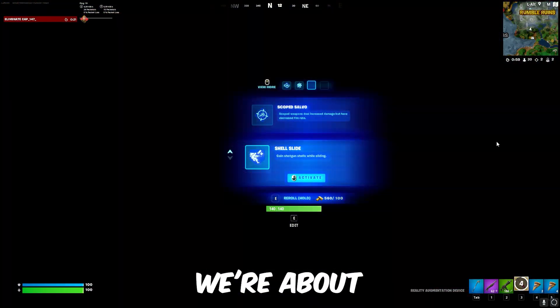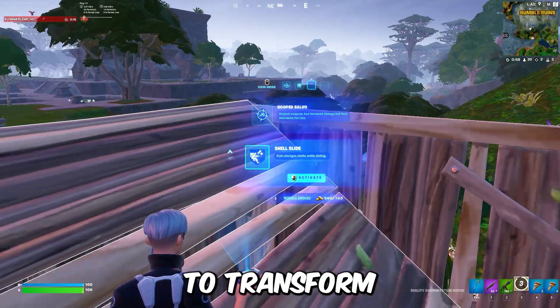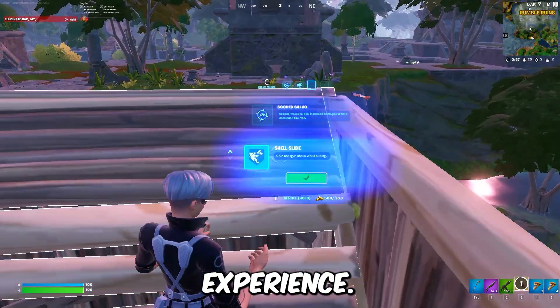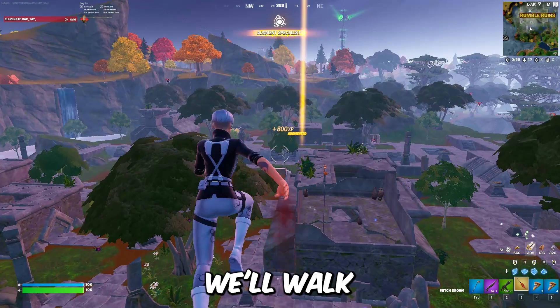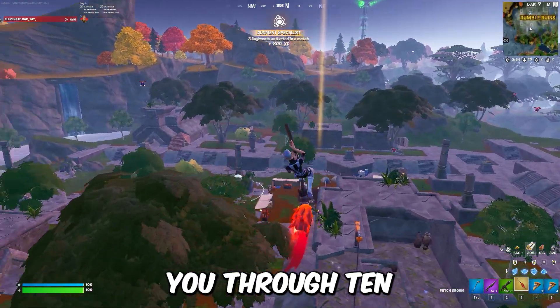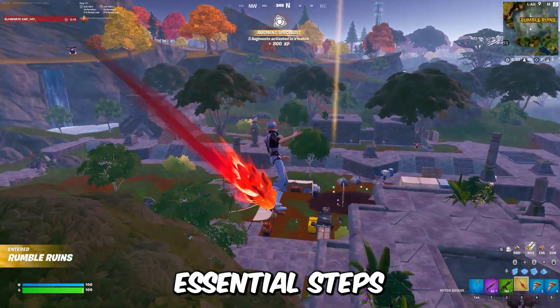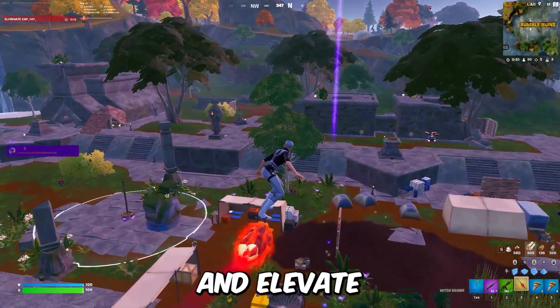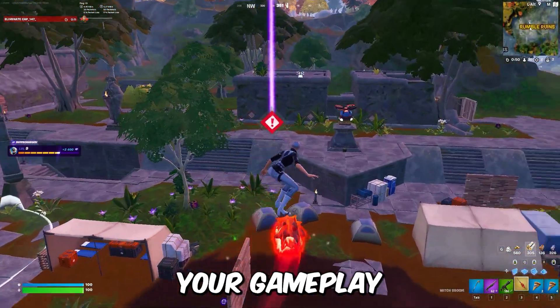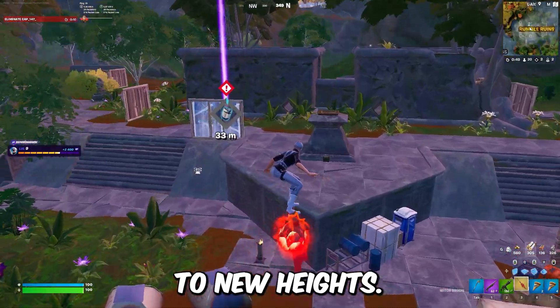Welcome to our channel, where we're about to transform your gaming experience. In this video, we'll walk you through 10 essential steps to boost your FPS and elevate your gameplay to new heights.